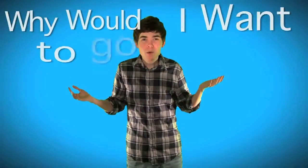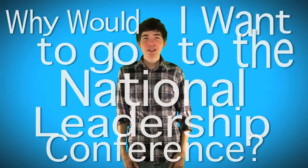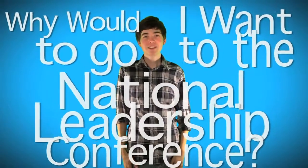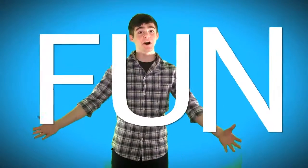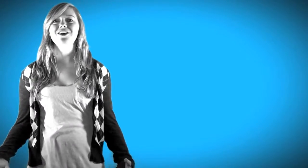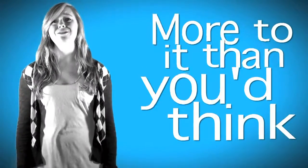So you're probably wondering, why would I want to go to the National Leadership Conference? Well, the answer is simple. It's fun! Seriously, there's so much more to it than you think.